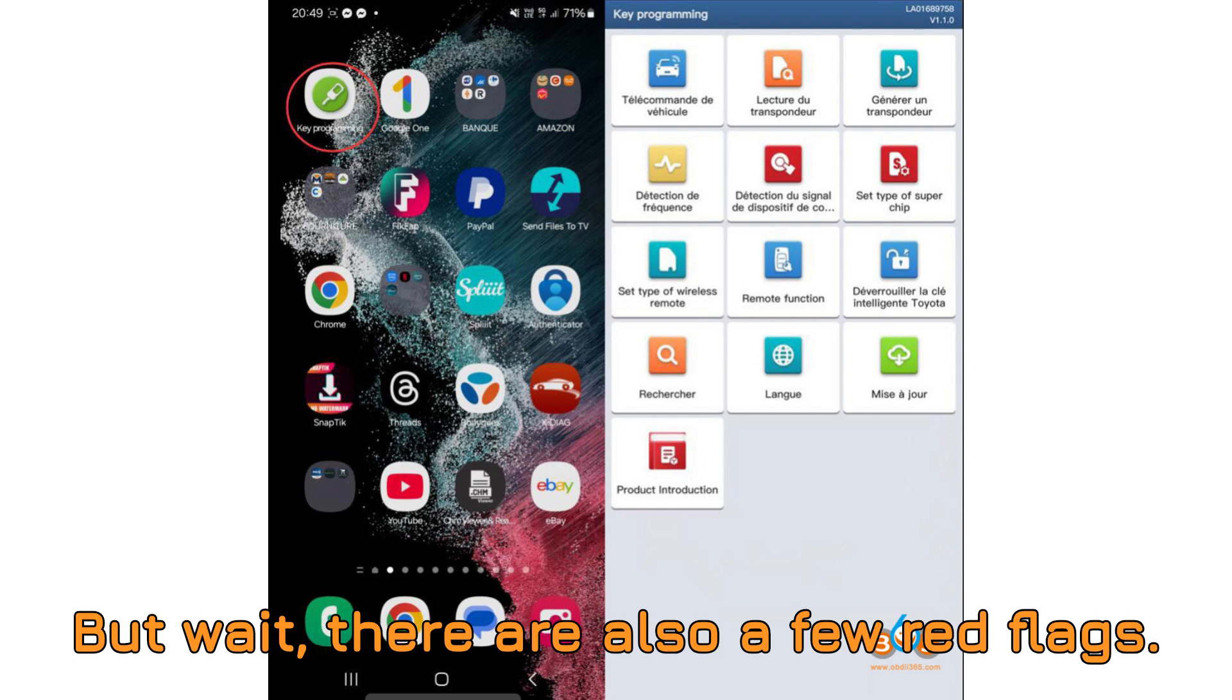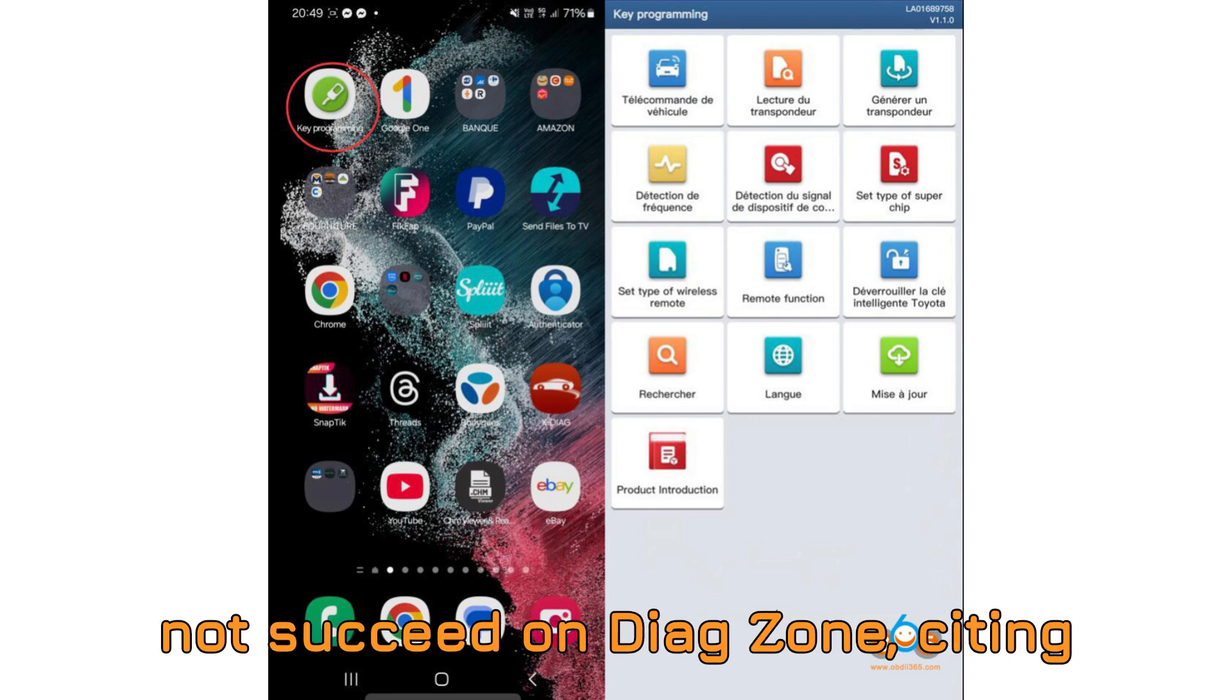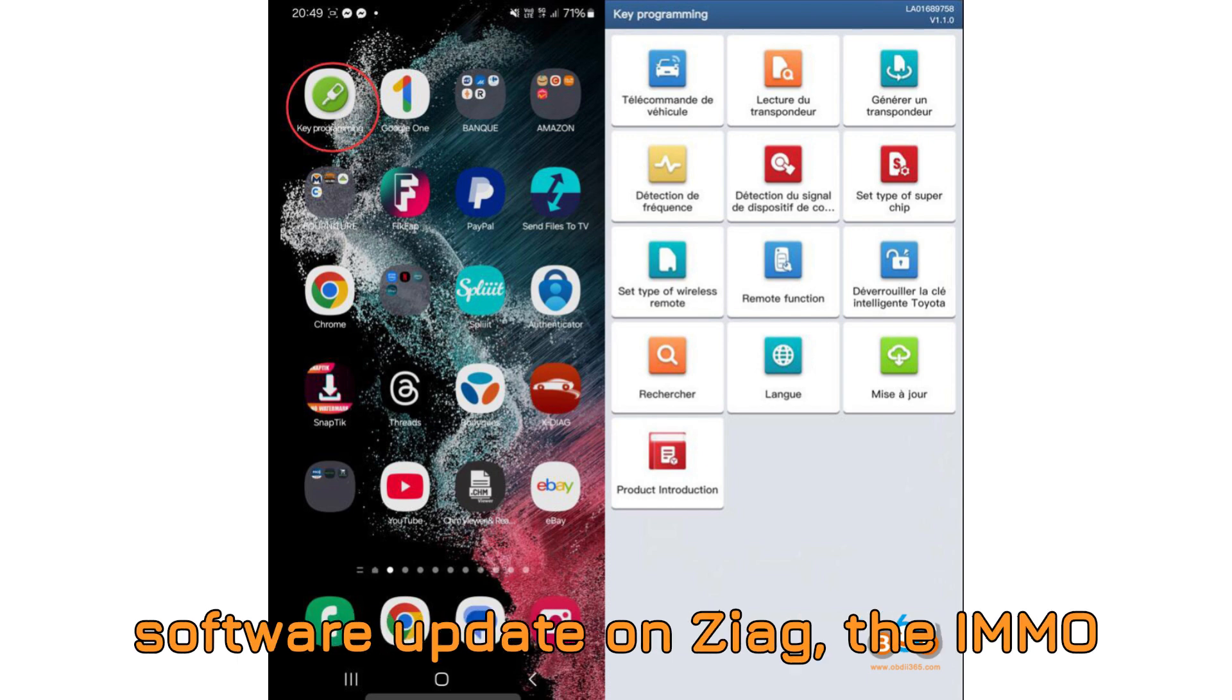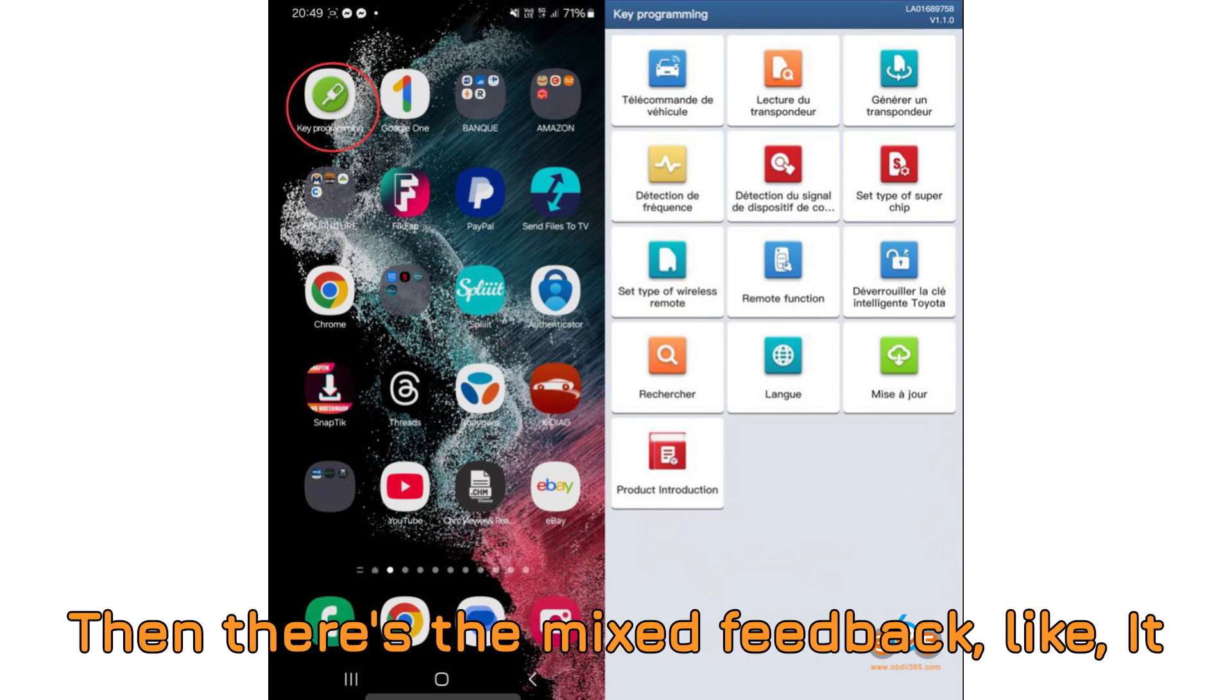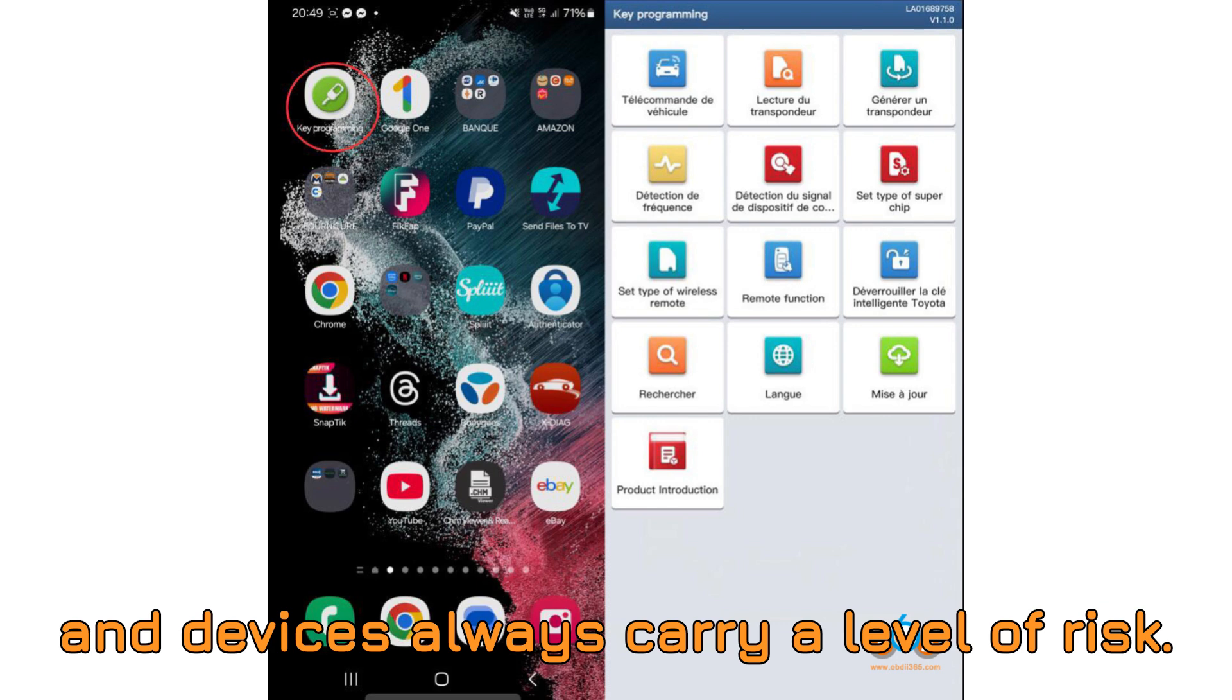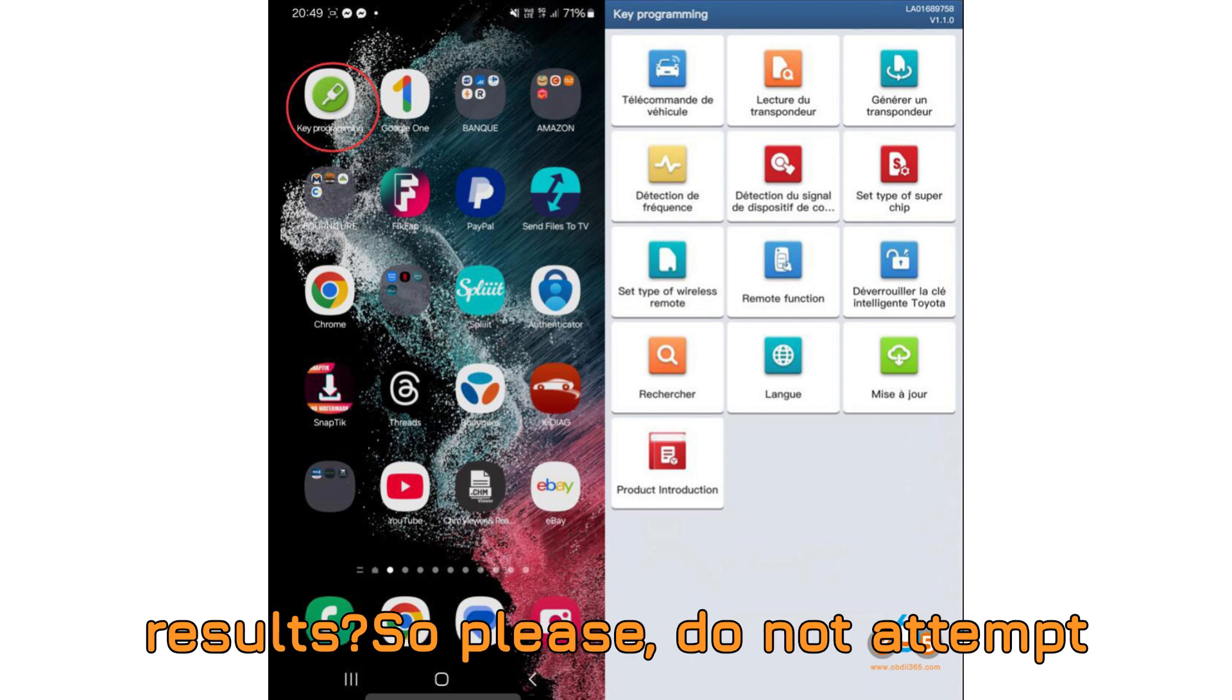But wait, there are also a few red flags. Let's be honest, not everything was sunshine and success. Some users did not succeed on DiagZone, citing software inconsistencies or hardware misreads. Others noted that after a software update on Diag, the iMMO icon mysteriously disappeared from the tablet desktop. How frustrating is that? Then there's the mixed feedback like, it works but don't expect crazy things. Fair point. After all, third-party apps and devices always carry a level of risk. But isn't that why we're here? To experiment, learn, and share real-world results?